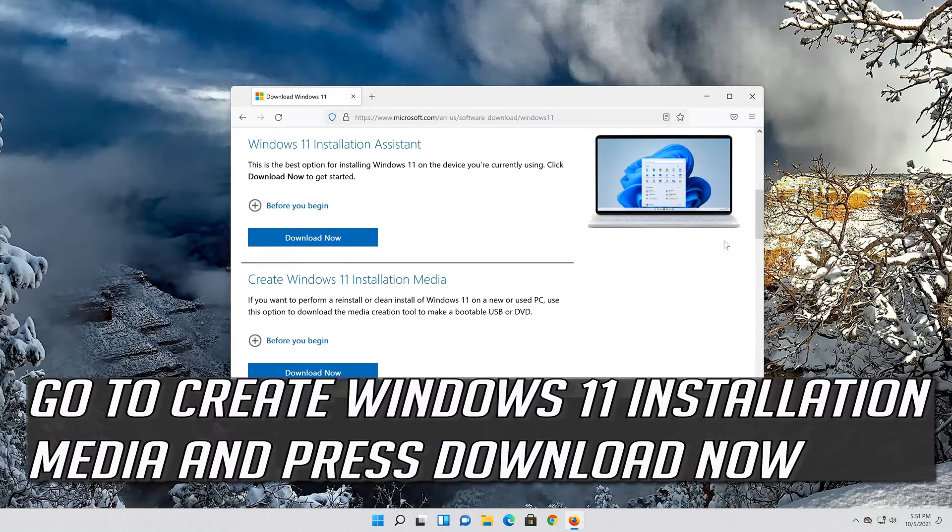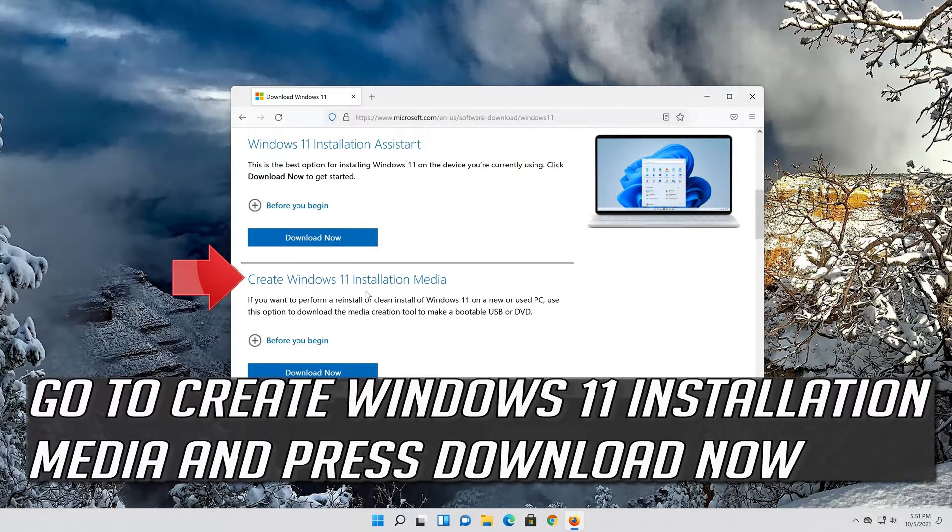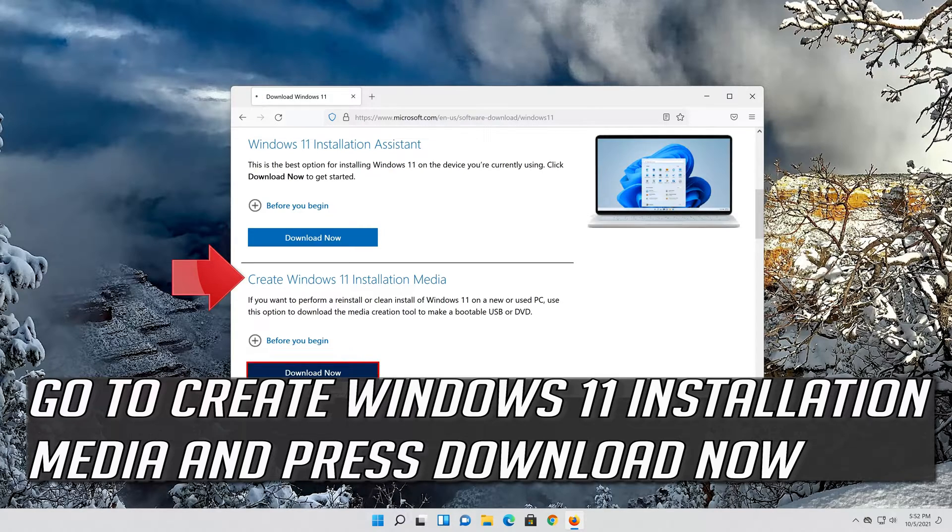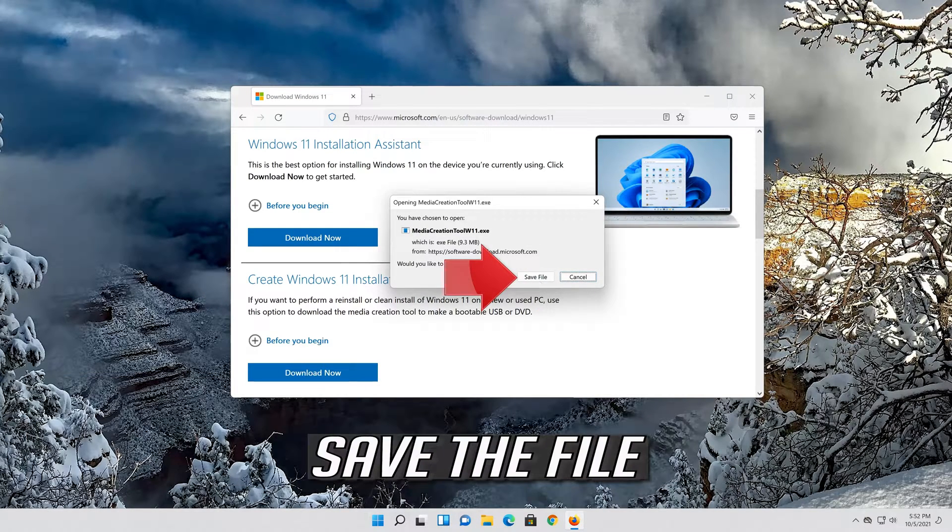Go to create Windows 11 installation media and press download now. Save the file.